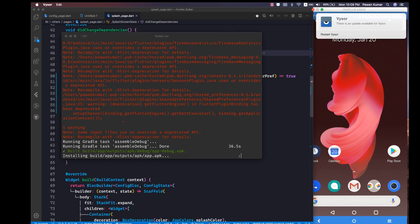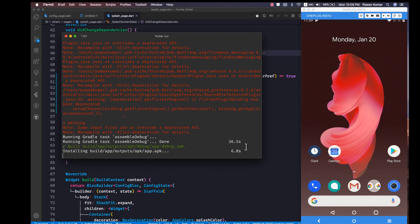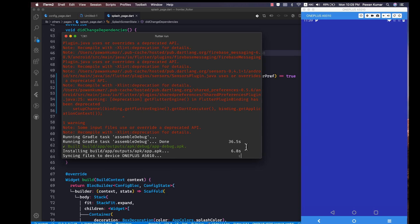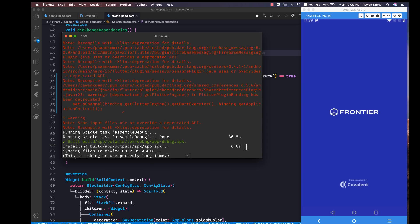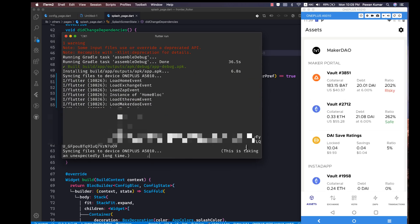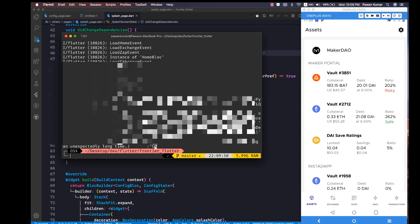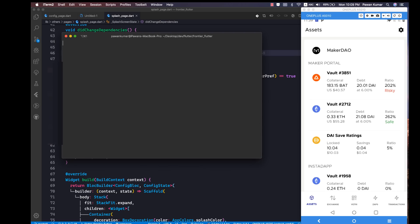As you can see it took around 36.5 seconds in assembling and then 6.8 seconds in building this particular application. I'm going to show you one more time how it's working — so that was about 40 seconds or something.